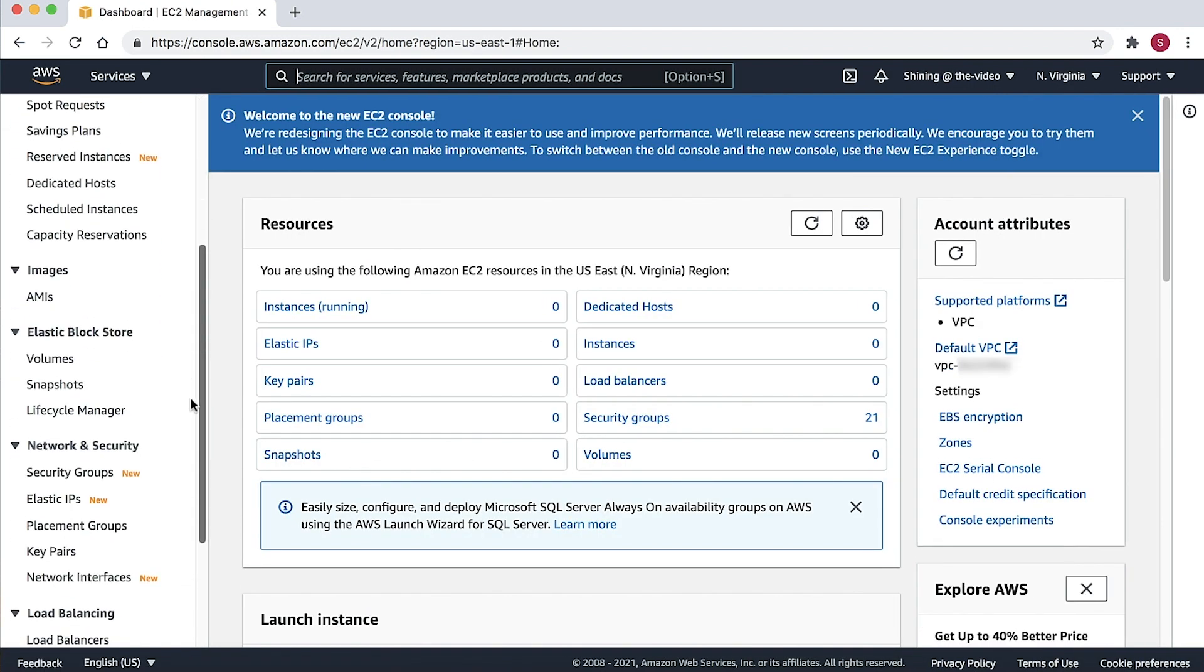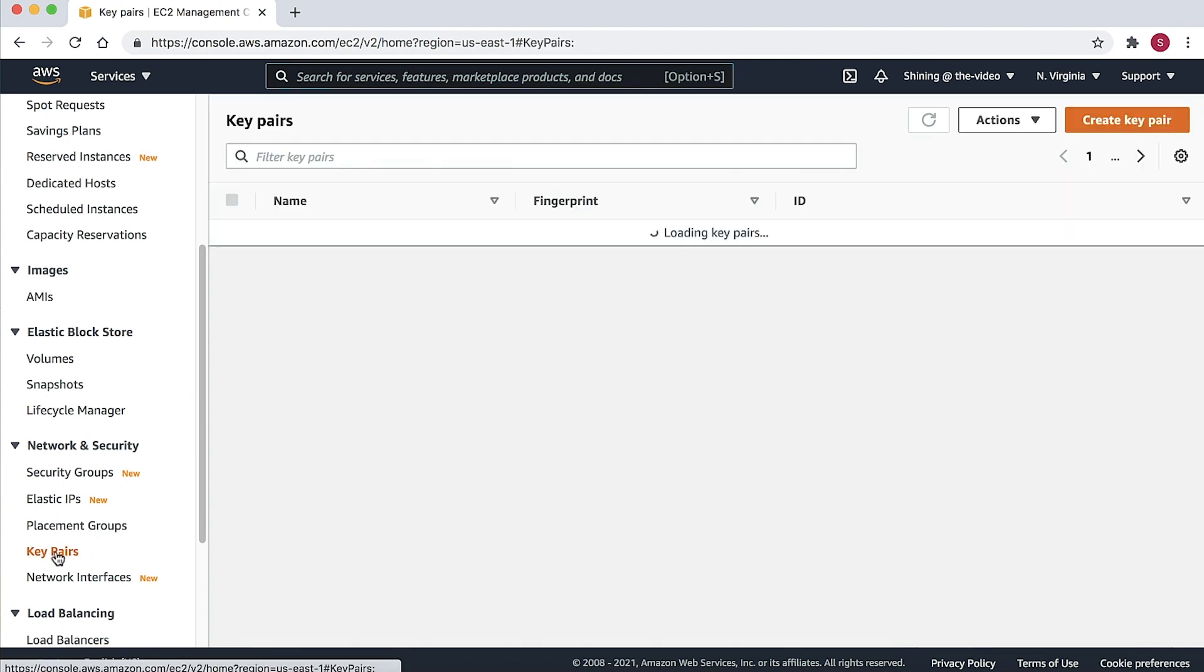Select the Key Pairs page. If you already have some key pairs being created, they will appear on this page. Choose the Create Key Pair to create a new key pair.